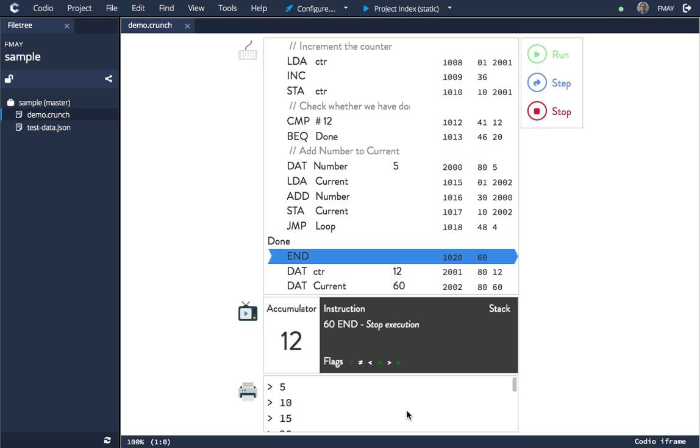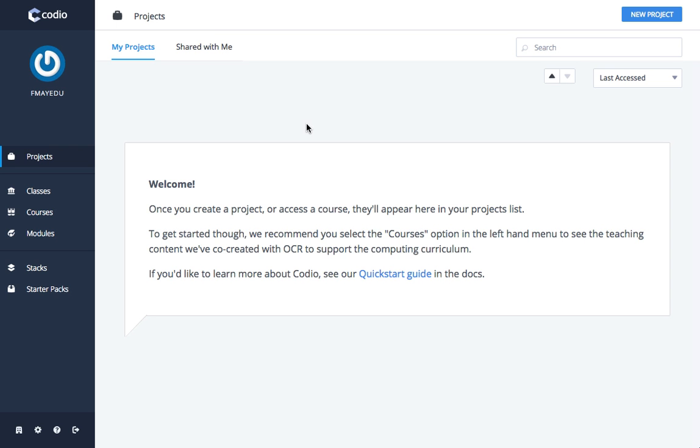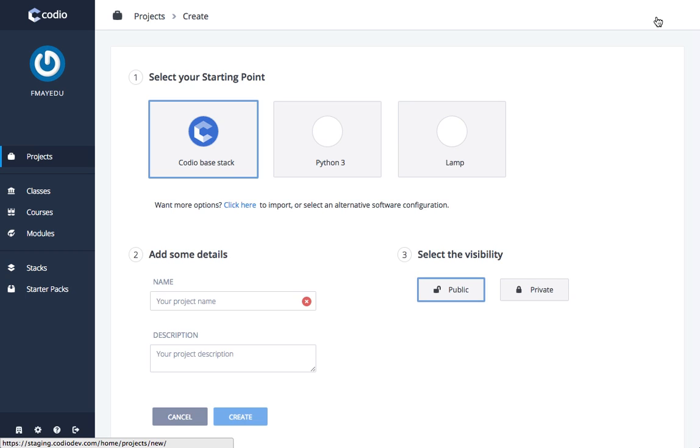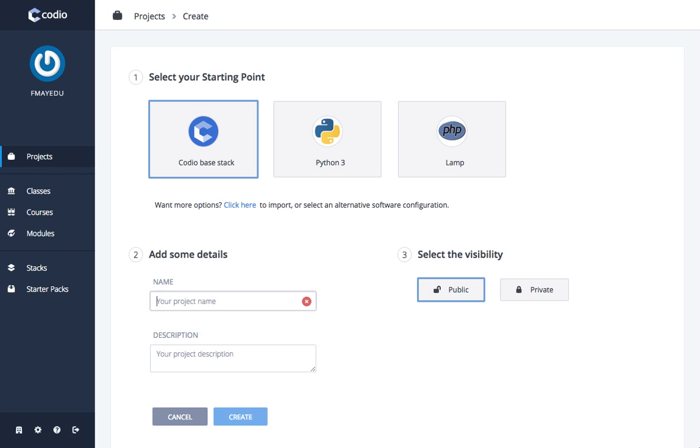Let's see how we create a Crunch project from scratch. Here we are on the projects menu item. We're going to click new project, leave Kodeo base stack, enter a name for your project, press enter or press create.